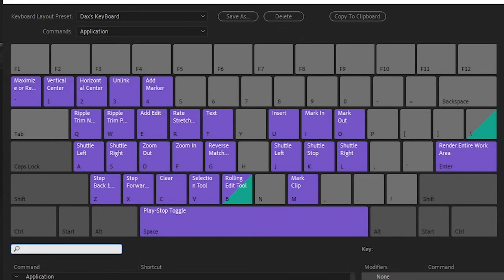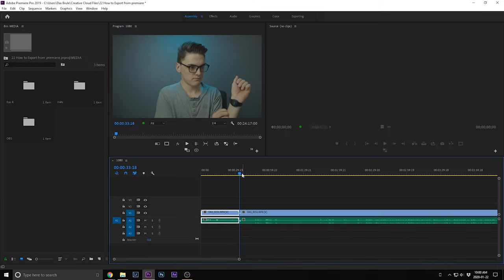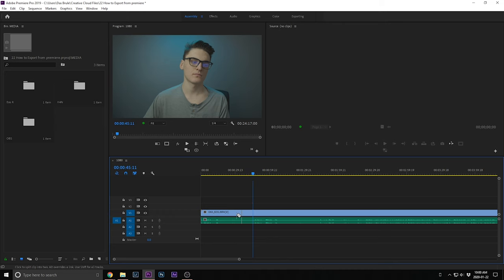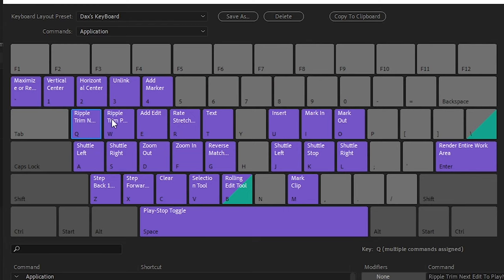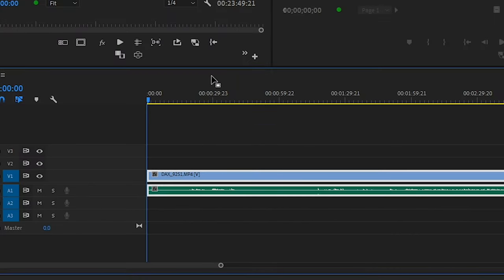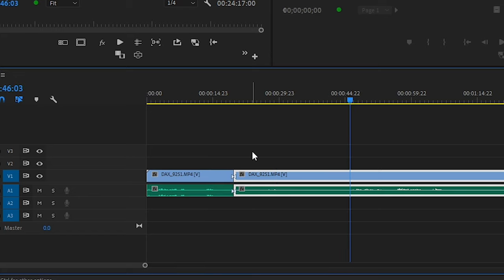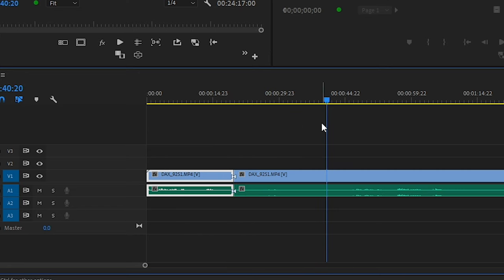So I'm going to show you my shortcuts real quick before we get into it. The E key is the Add Edit key — it's going to add an edit into your video file wherever your playhead is. This is a lot faster than using the cut tool because then you have to take out the cut tool, use that, go back to your select tool, and drag. You just press the E key and it'll make a cut super quick. I also have Ripple Trim Next Edit to Playhead and Ripple Trim Previous Edit to Playhead.